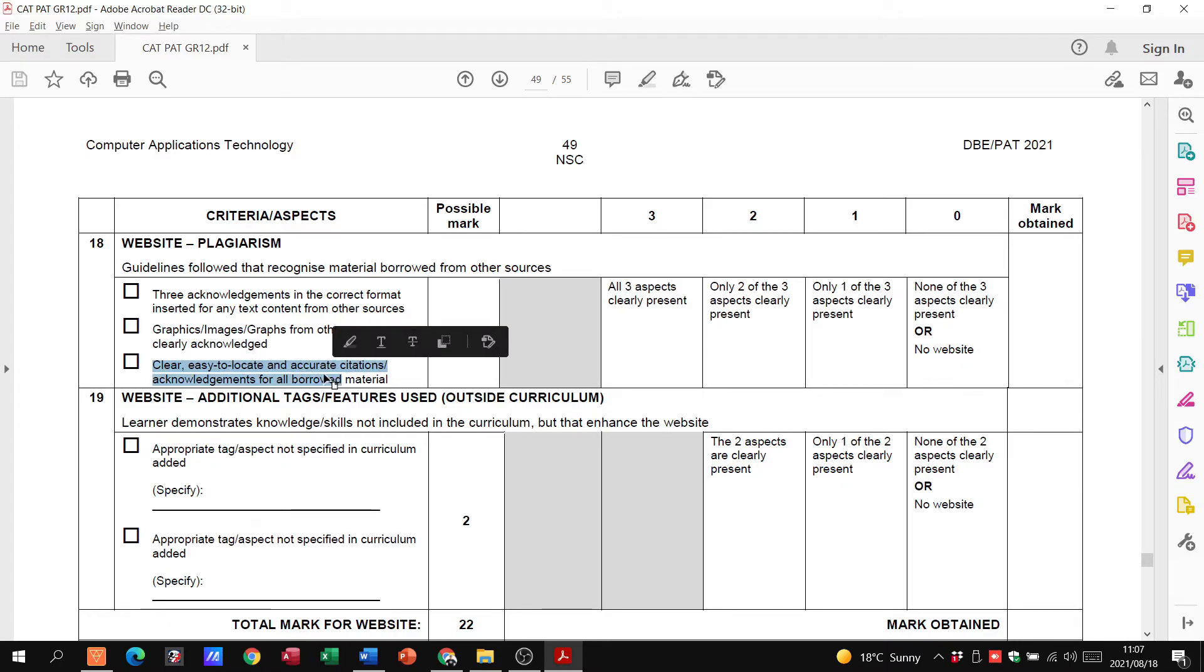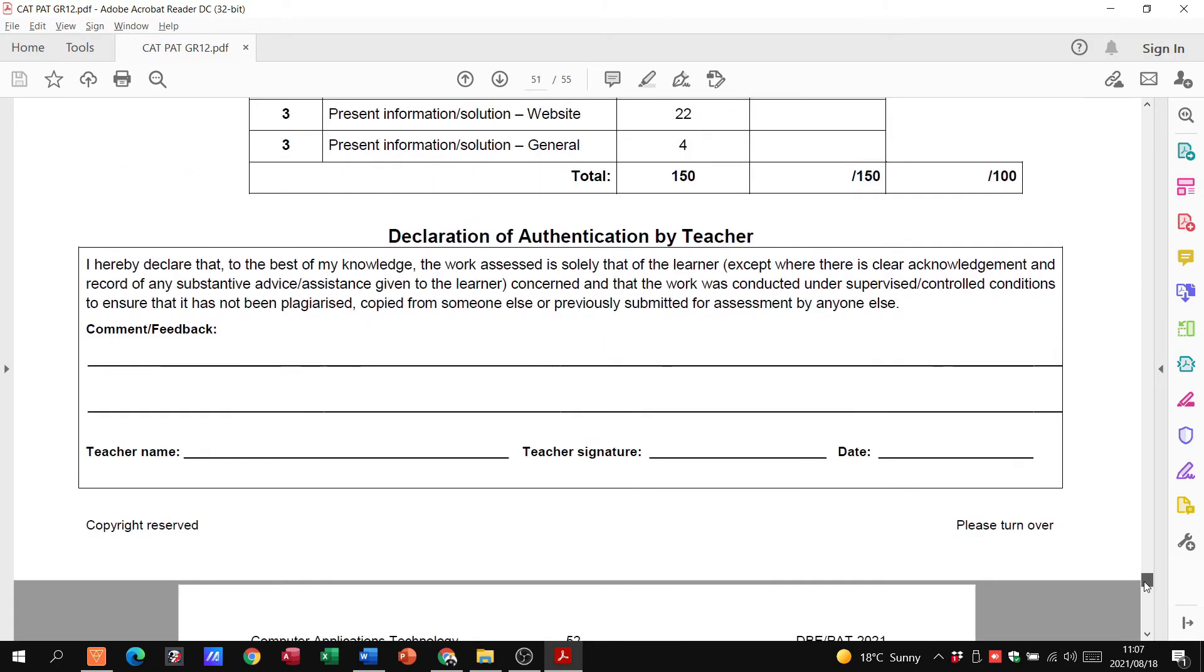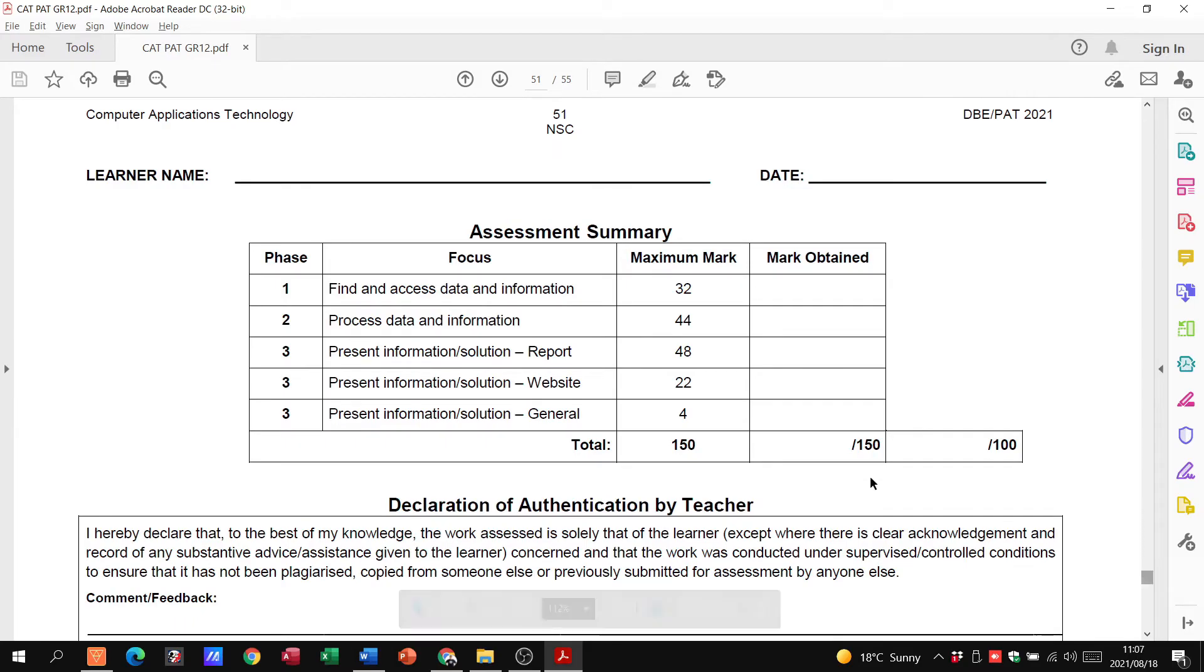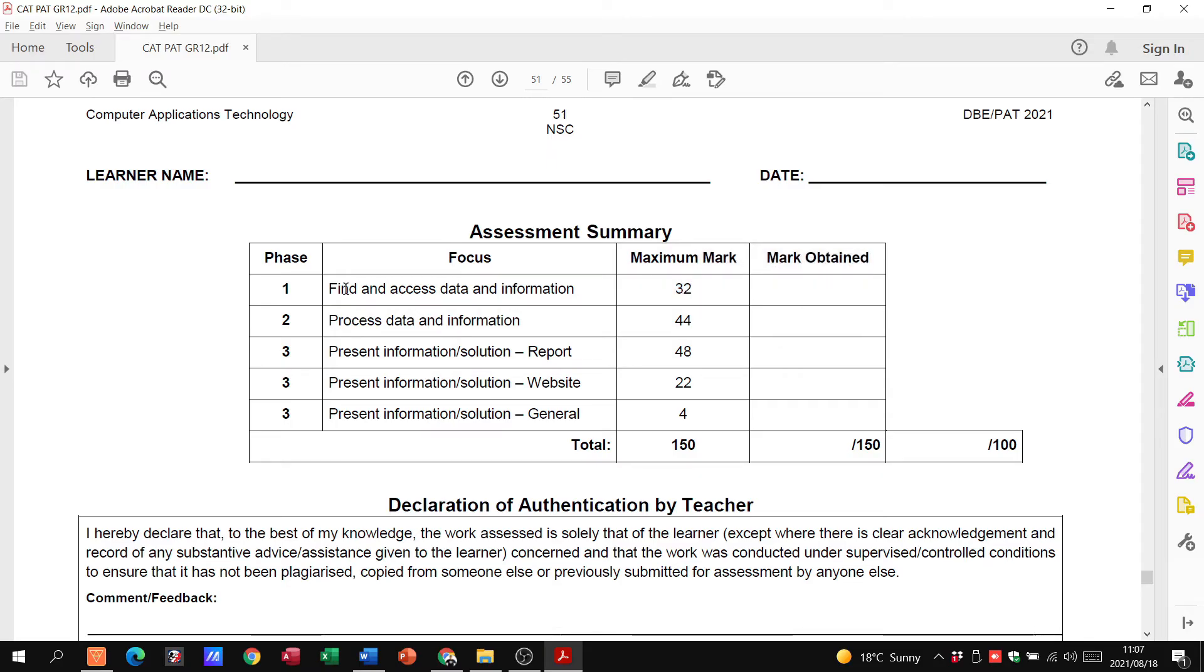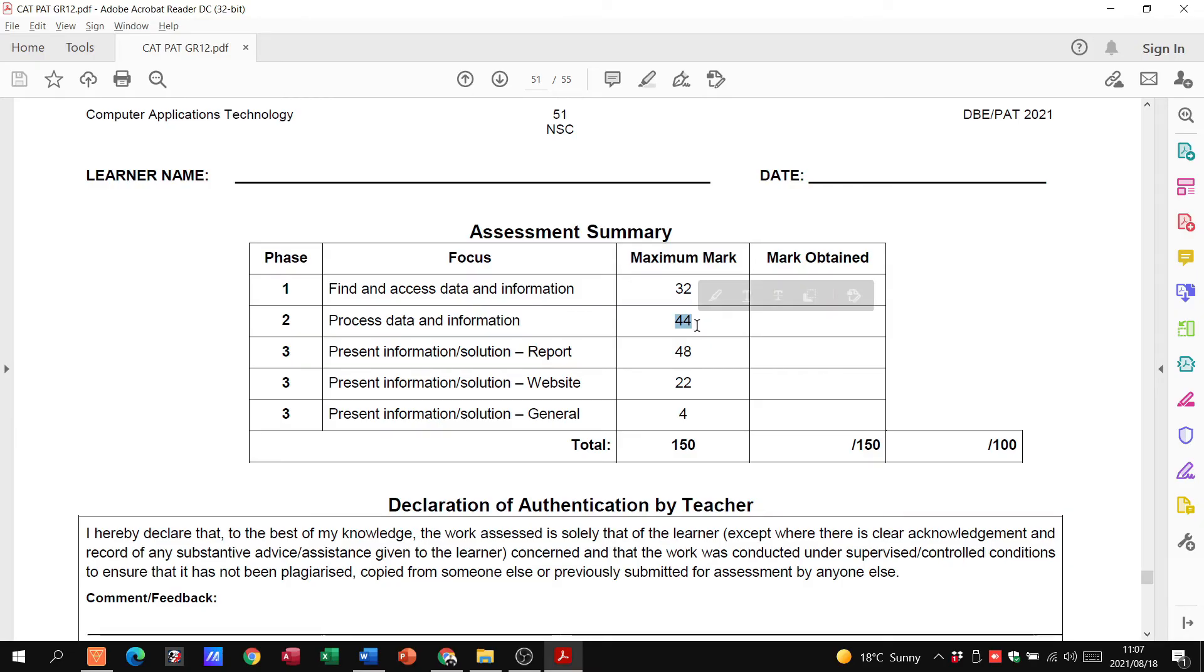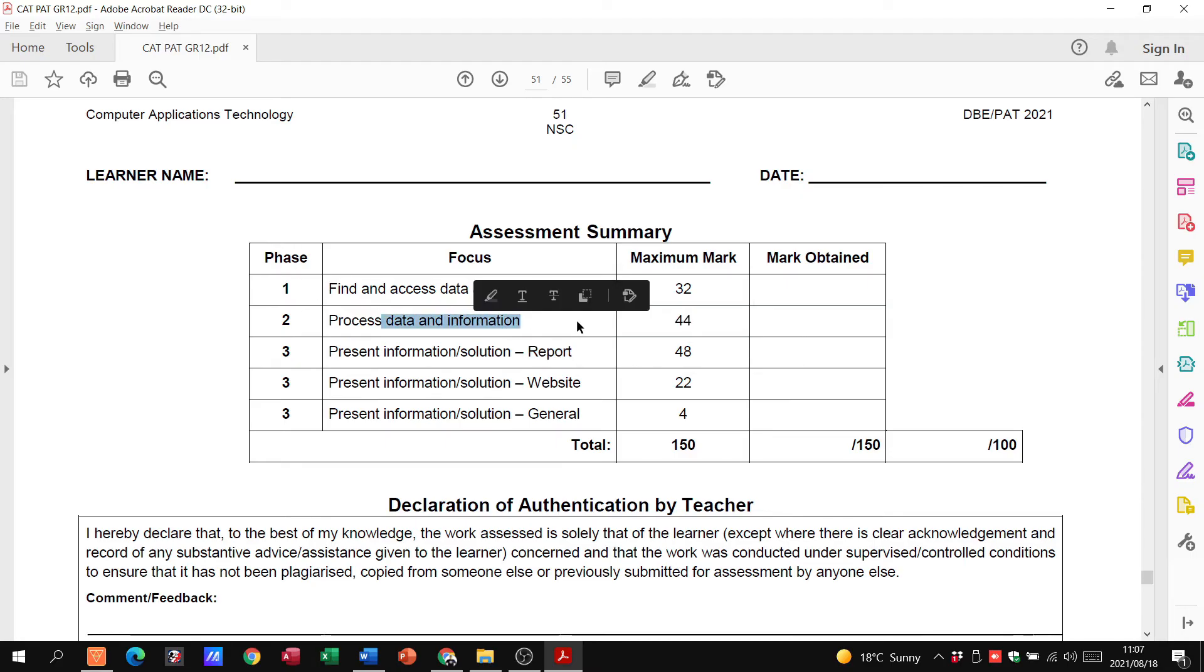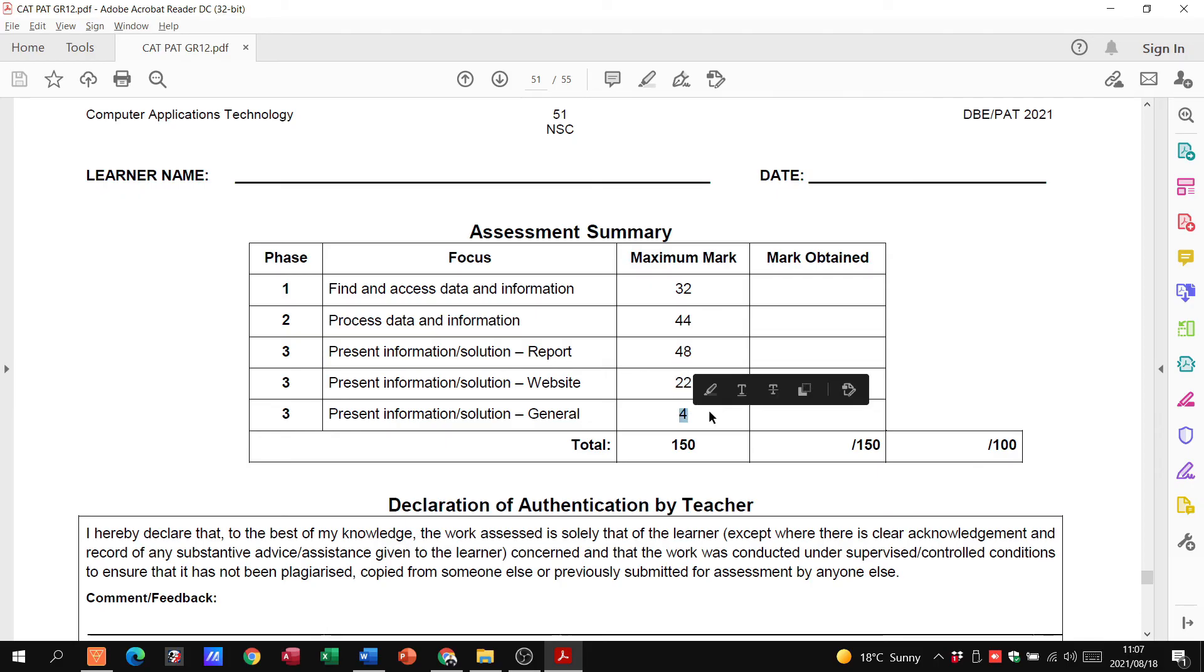Literally, that is all you need. There's our phase one, it's 32 marks for us having that phase one, which is our document there. For processing the data and information, it's Excel. We're talking about our questionnaire and our Excel spreadsheet, our database and everything together. Our report is our document now at the end that gives us the conclusion of everything, our findings, all of that. The website is 22, and then four marks in general. We then get a mark of 150 which would be converted to a mark of 100.